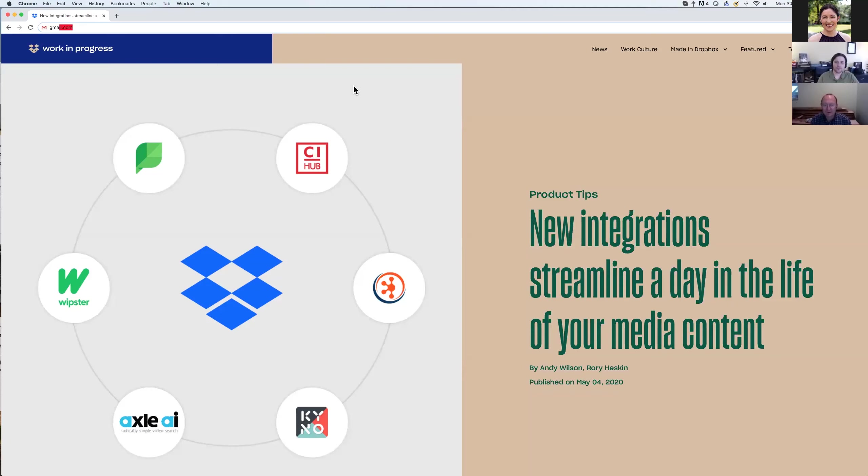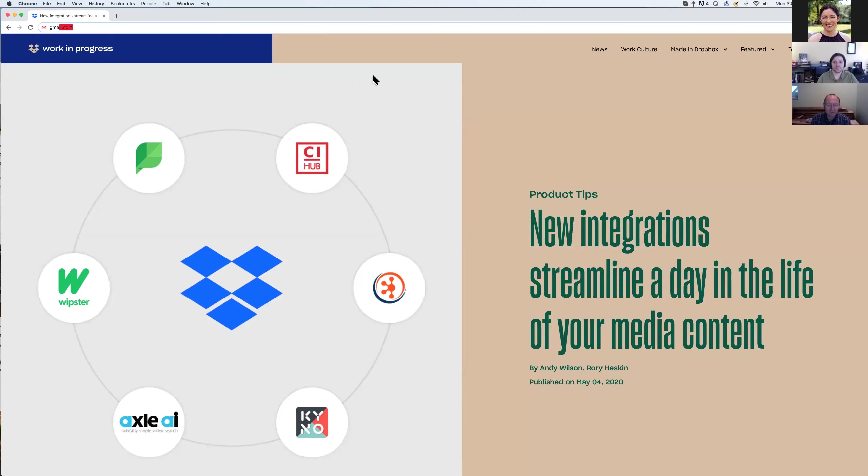Hi folks, welcome to the webinar. We'll give people a few more minutes to join. Well, a more minute and then we'll get started. And by the way, this will be recorded. So what you say can and will be used? No.